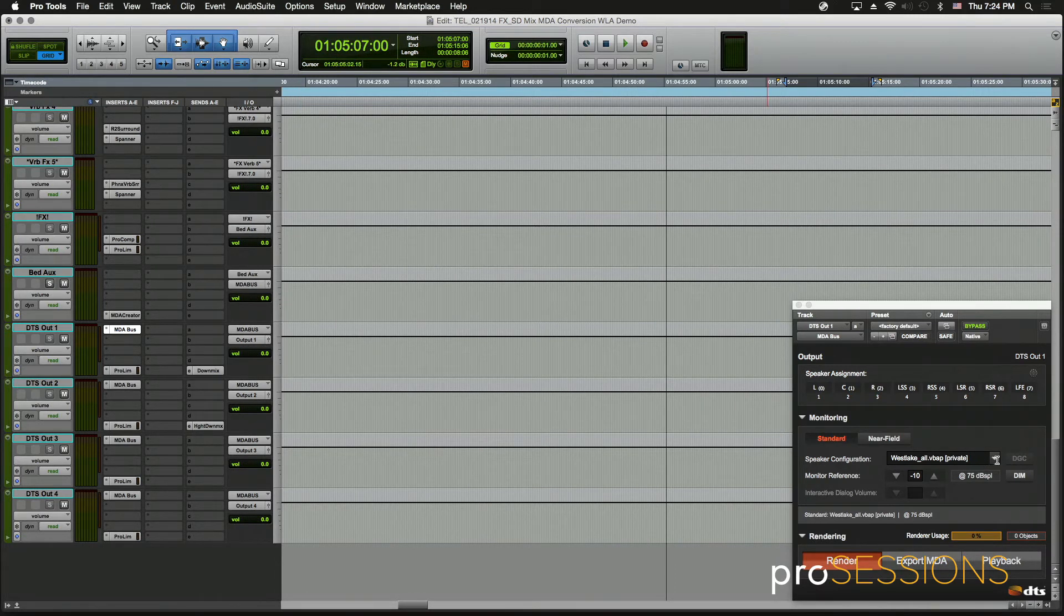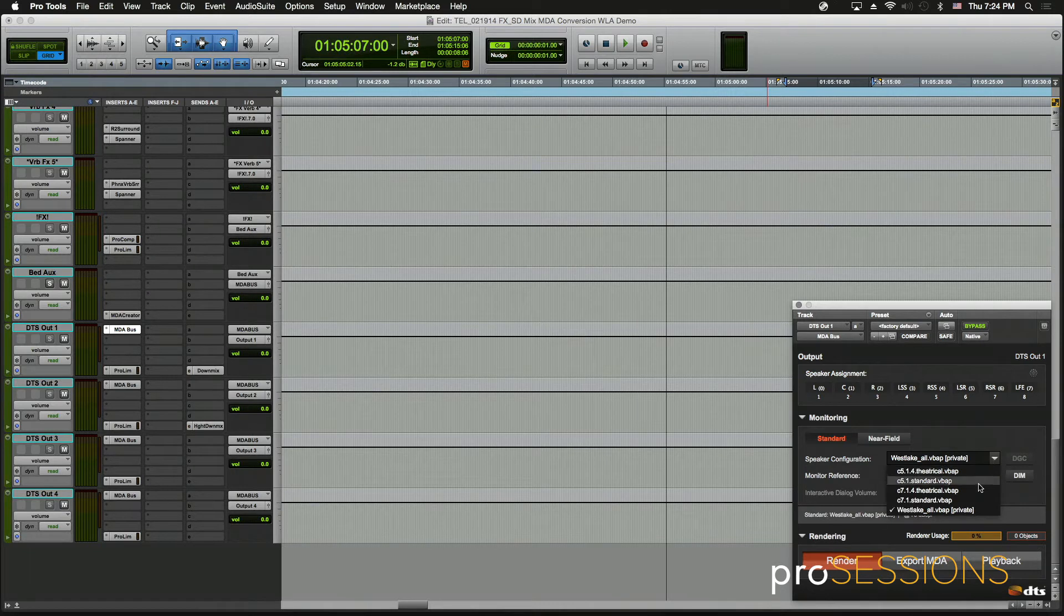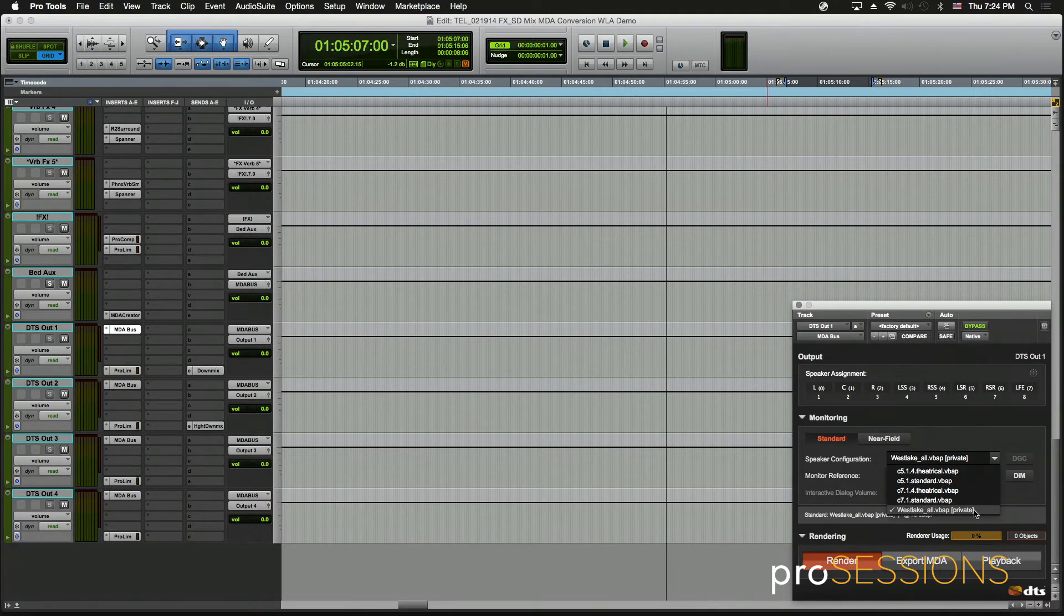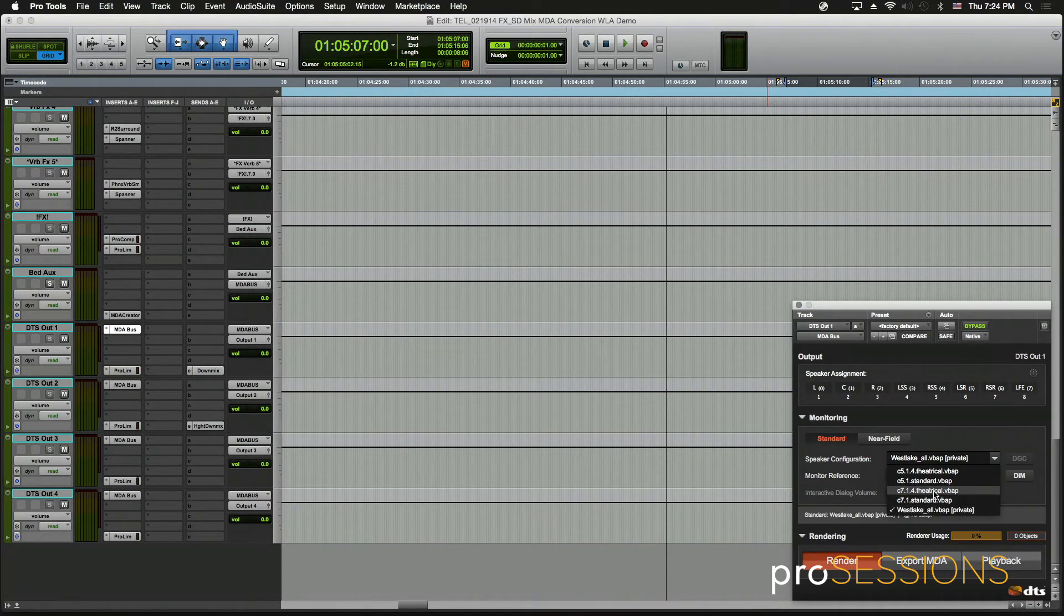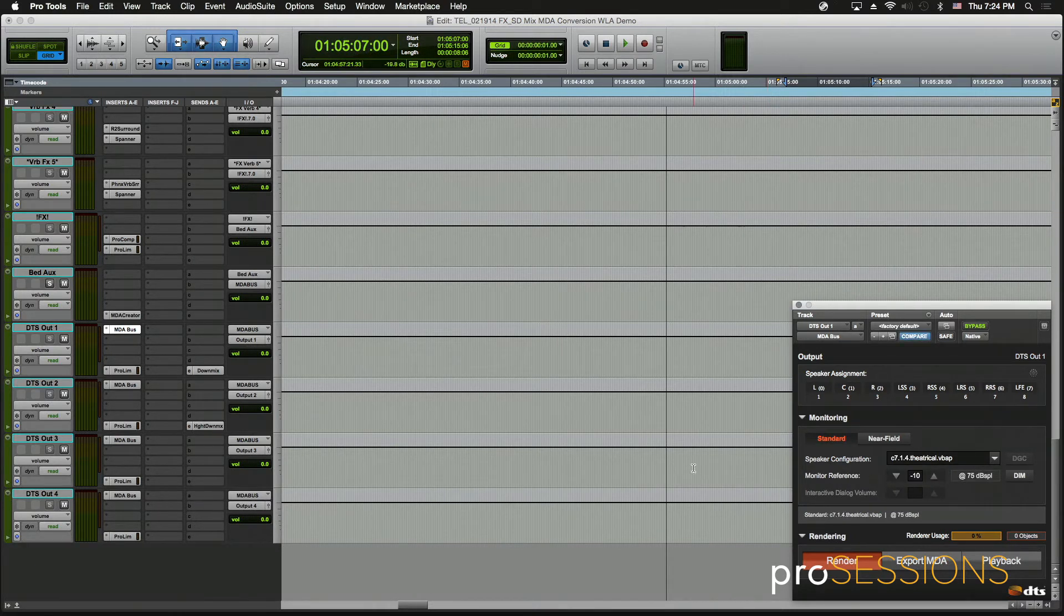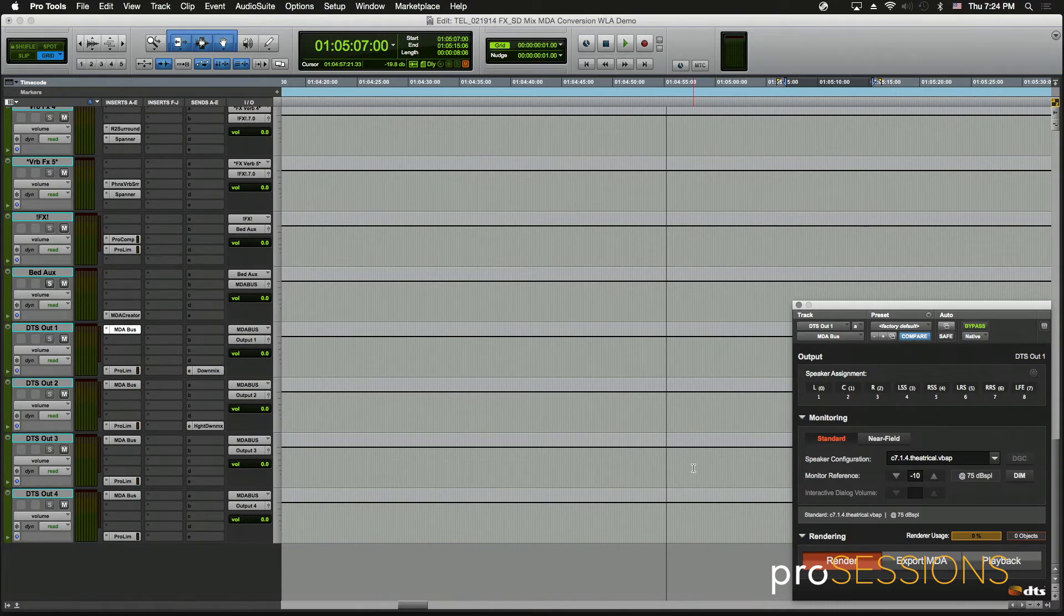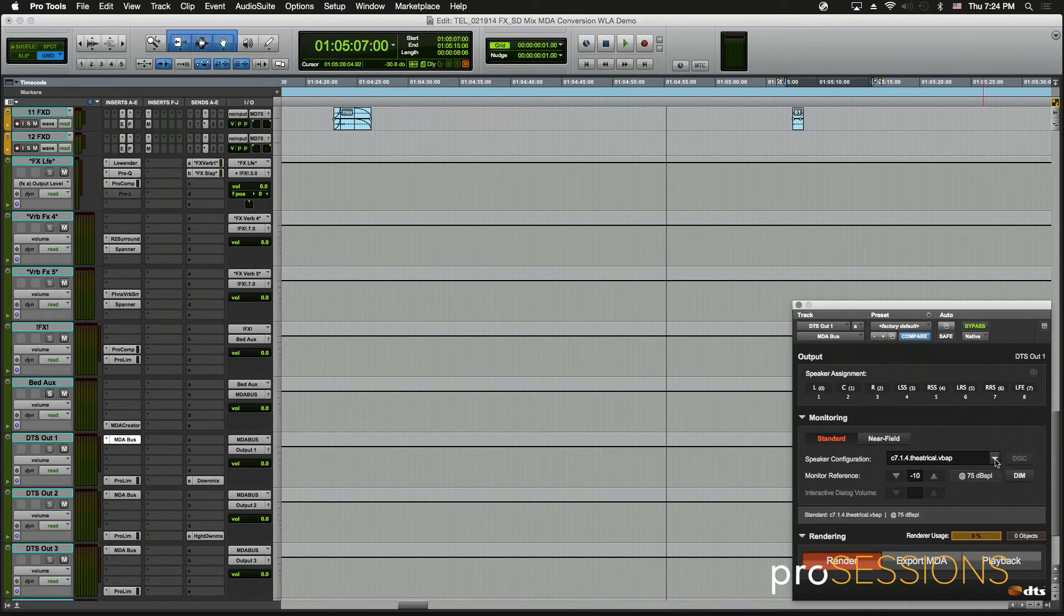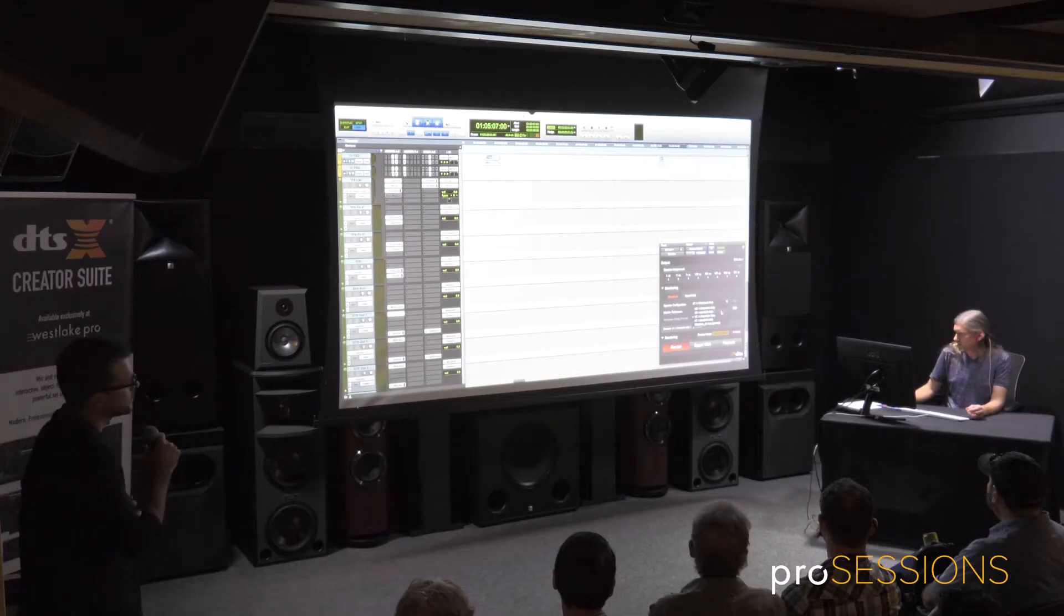And from here you can select different formats. This is the one made specifically for this room with all the 20 or so speakers, I guess. And I can switch to any of these formats and it basically down mixes it in real time. It's really just positional information. It's not necessarily down mix per se. It's positional information in the, say, 7.1 field or 7.1.4 in this case.